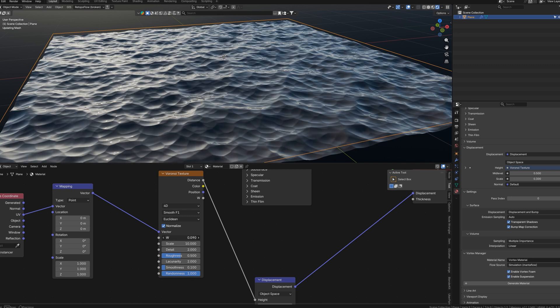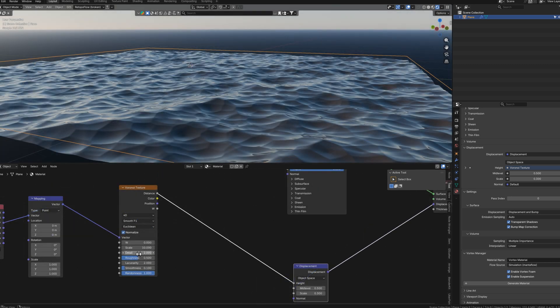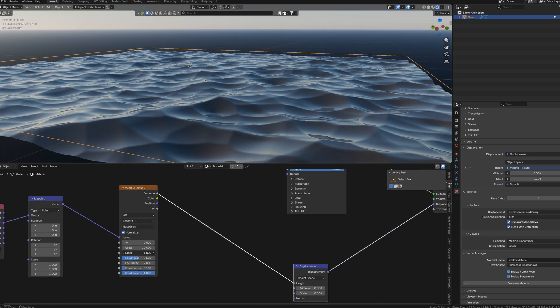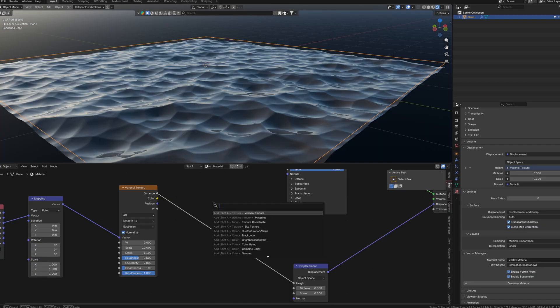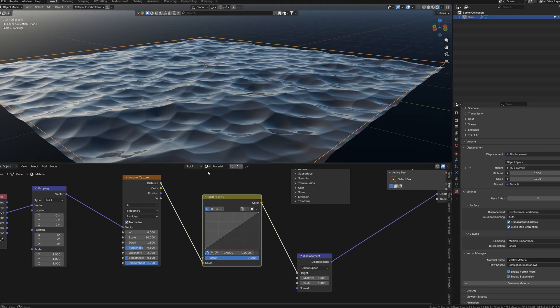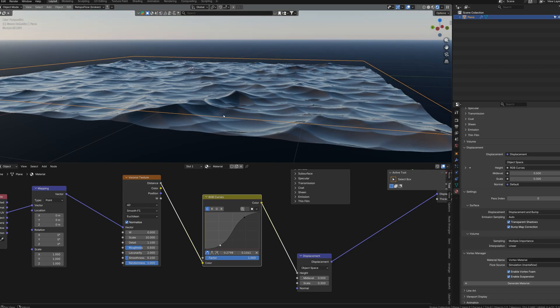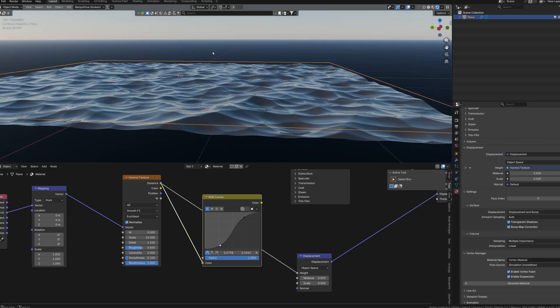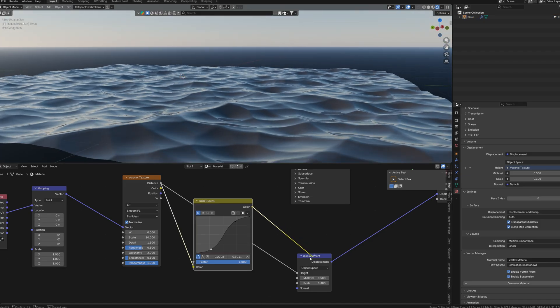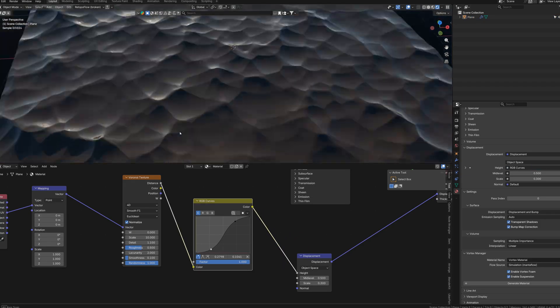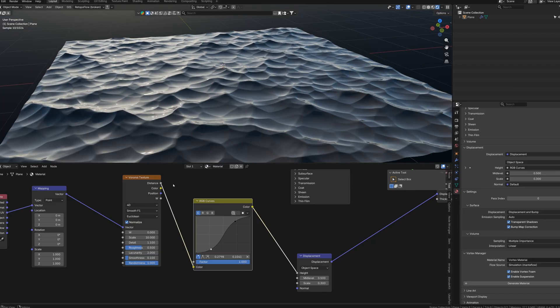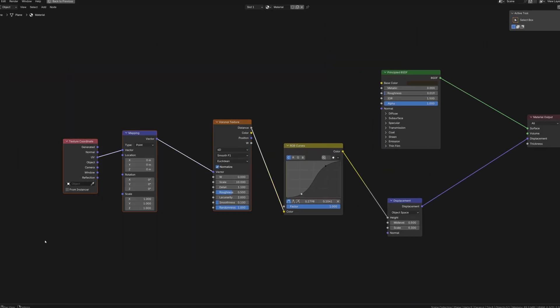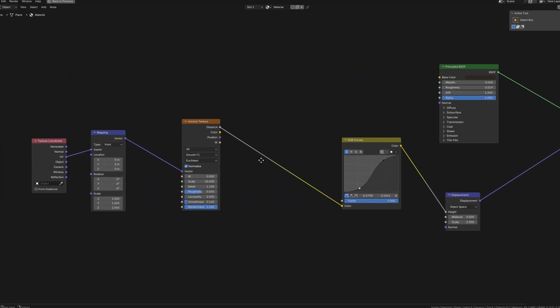Now we need to add RGB curves node so we can adjust the pointedness of our waves. So we need to put that between distance socket in Voronoi texture and the height socket in displace node. And as you can see when you adjust the shape of the curve the waves now look more believable. So we have our basic shape for our waves.